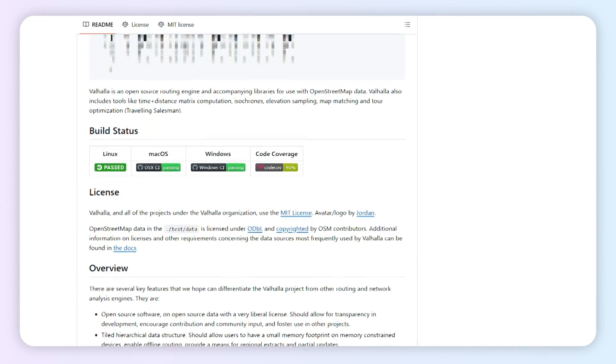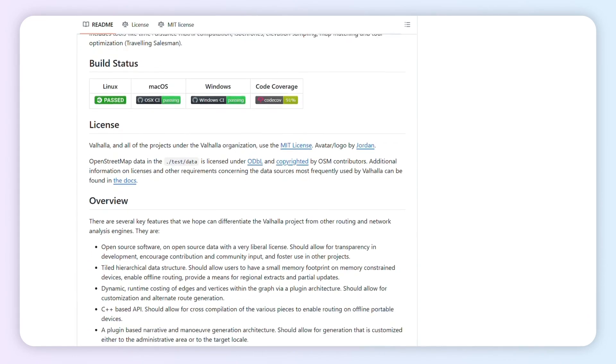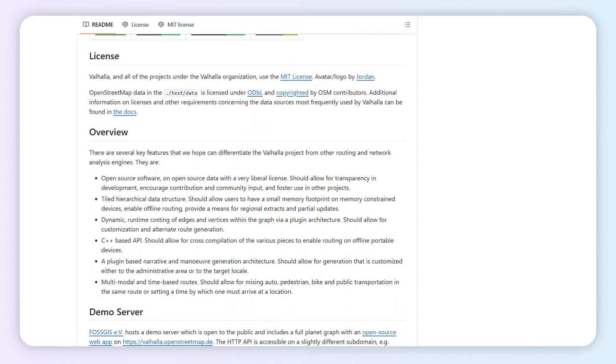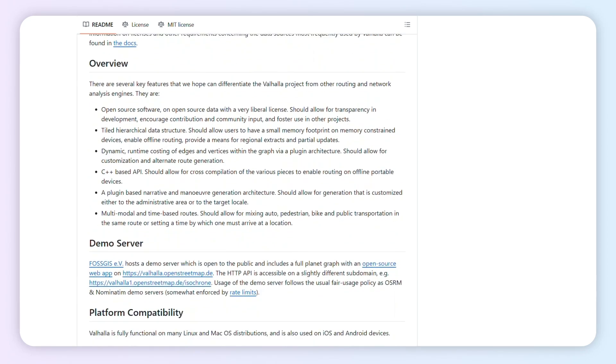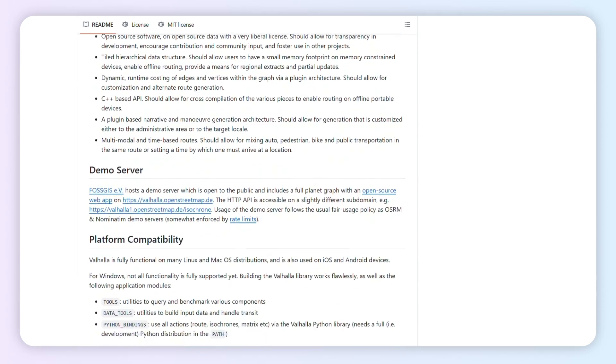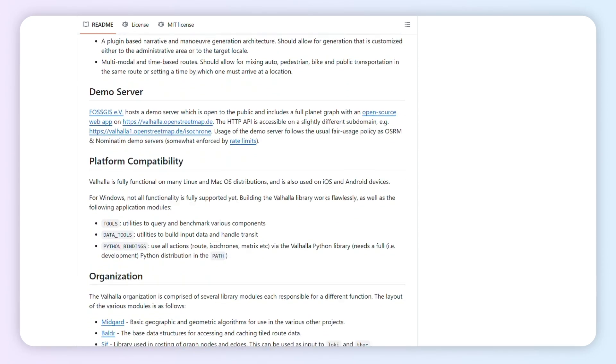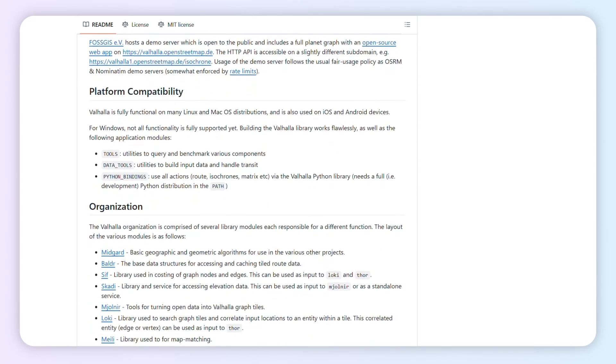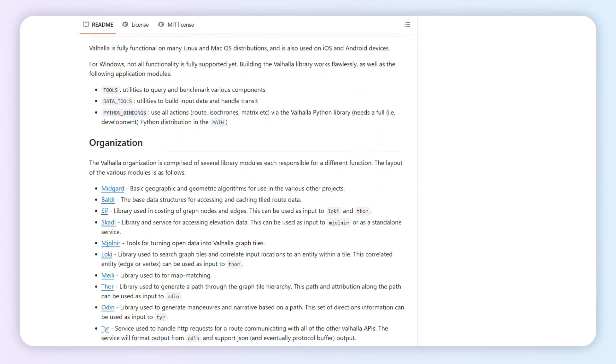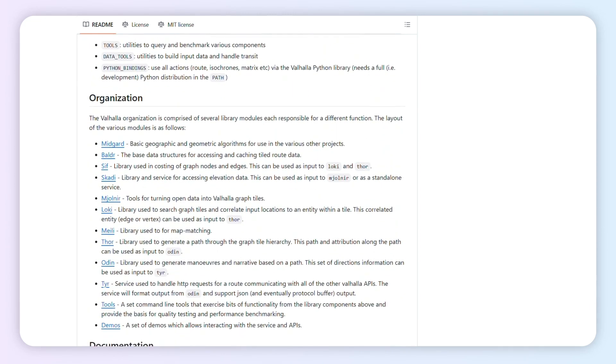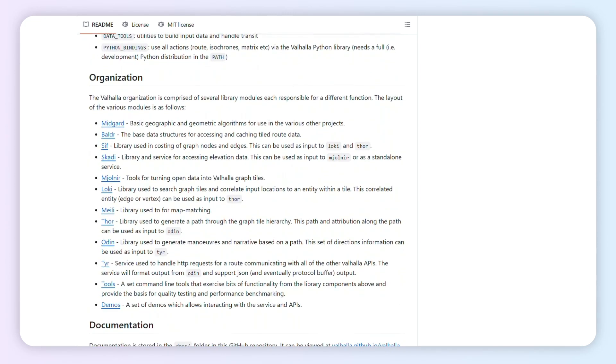Multimodal routing with traffic-aware ETAs out of the box? Pretty slick. Initial setup and tuning all those knobs does take elbow grease. Source code is free. Costs only come from the servers you run or any managed service you pick.